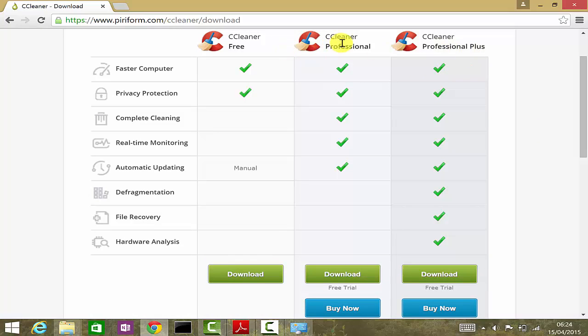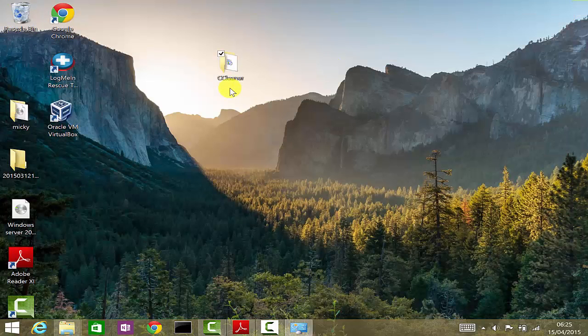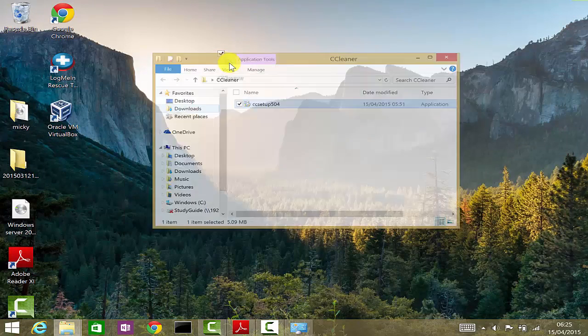Obviously, professional and professional plus are the paid ones, so I've downloaded the free version. Once you finish downloading, you'll get a file like this.